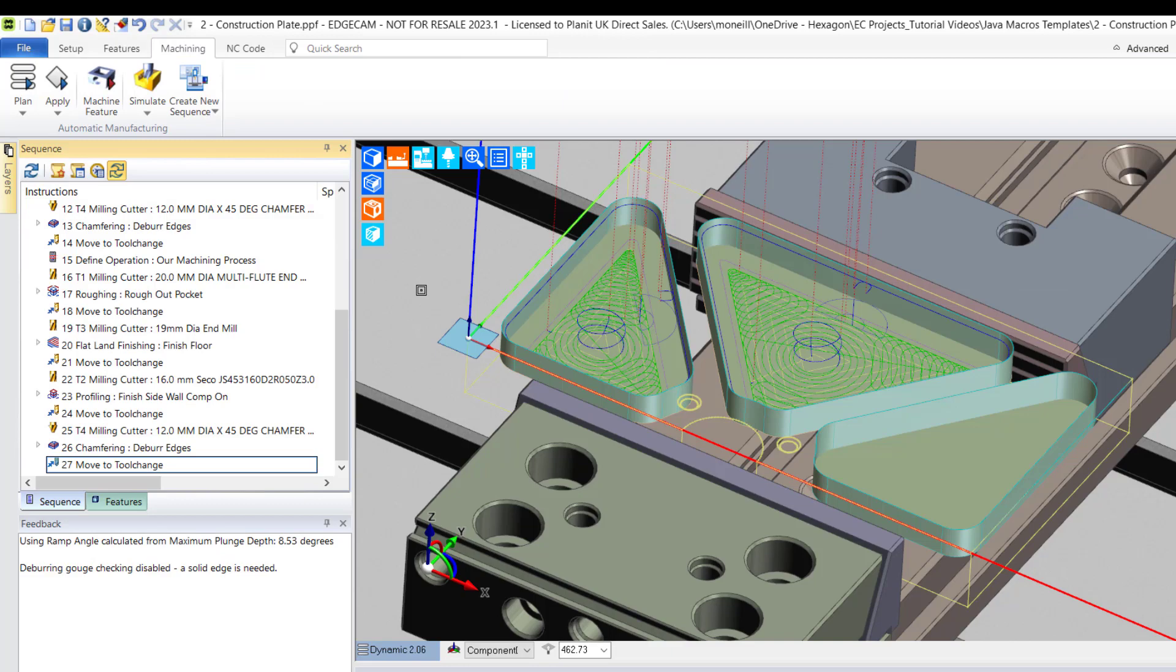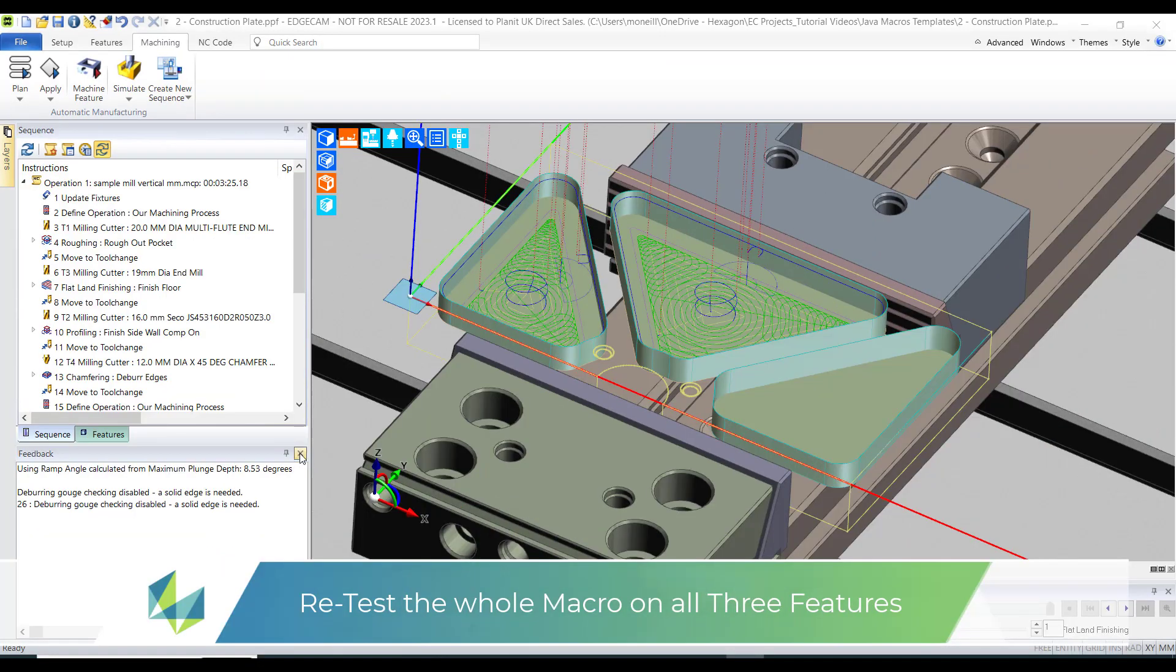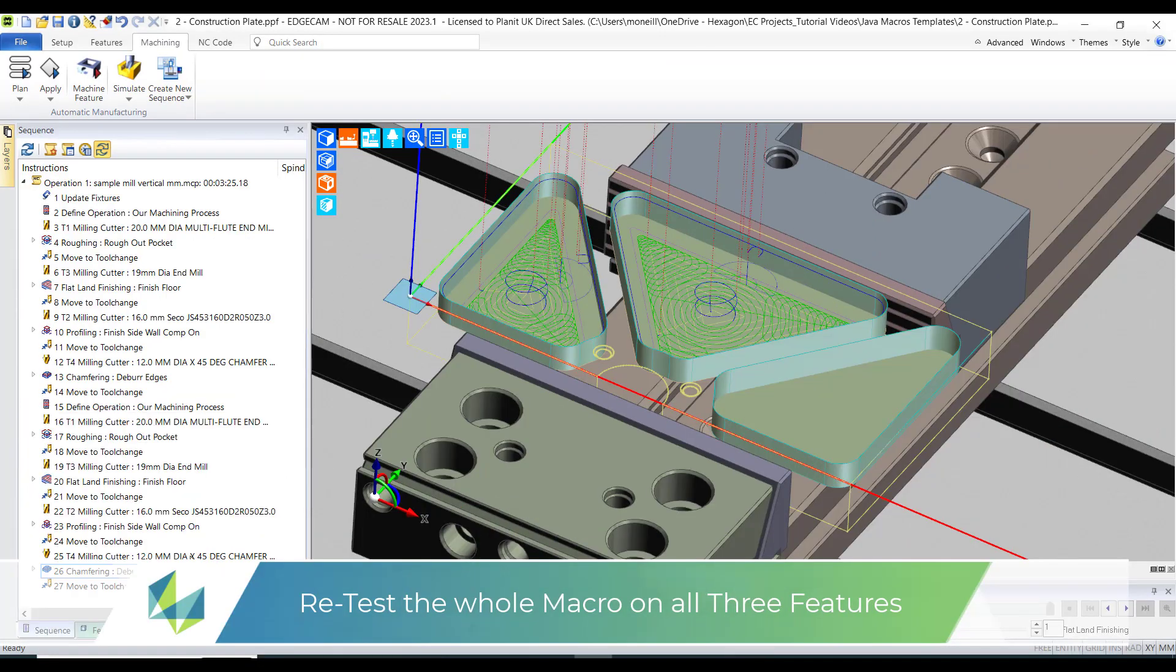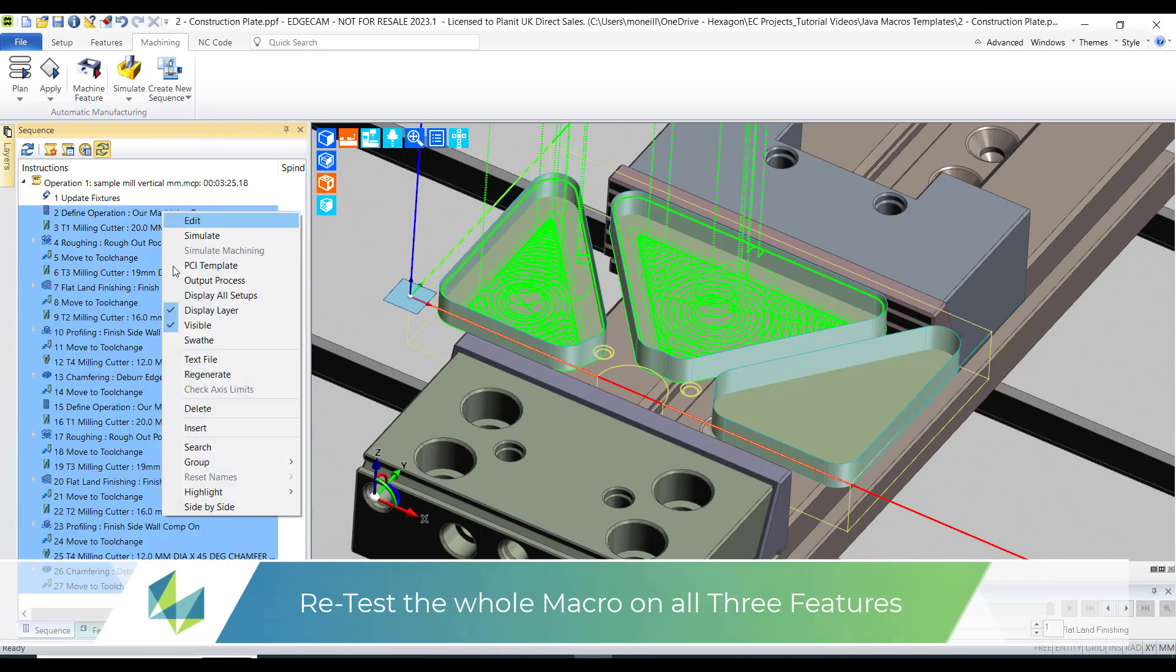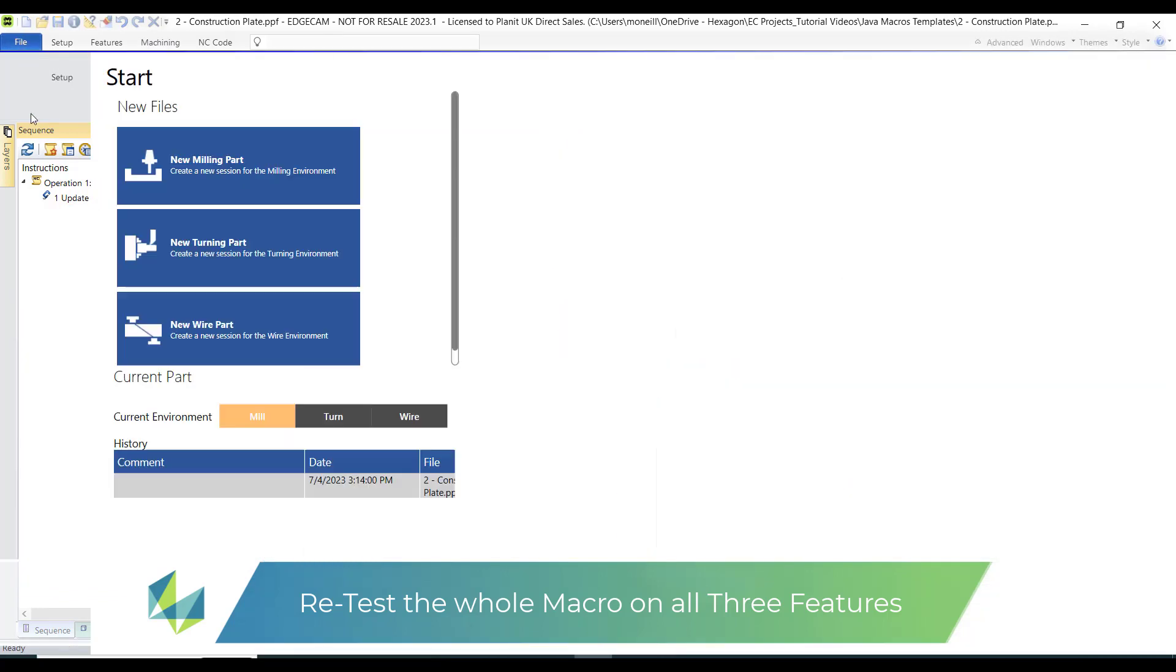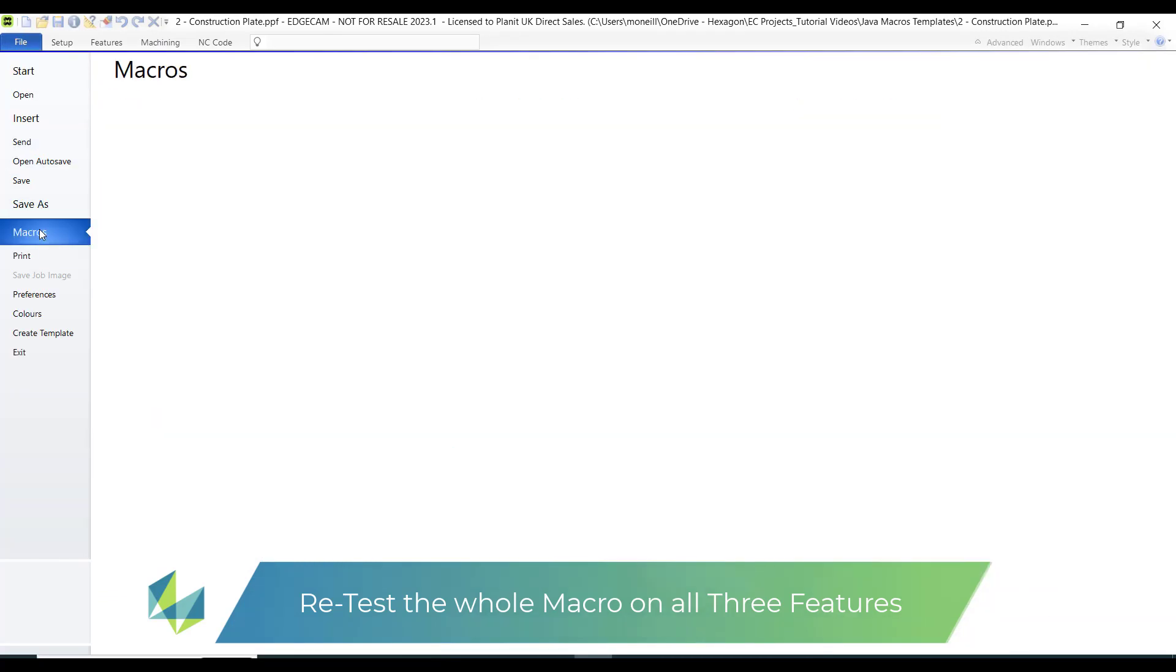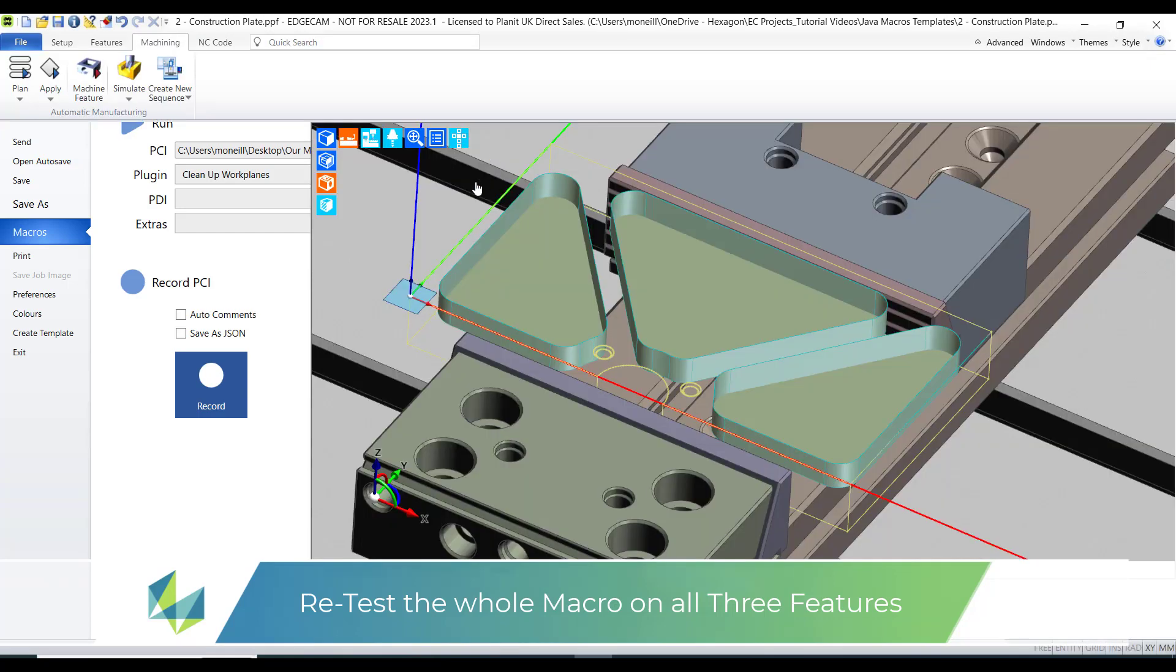So let's further test our macro. Let's see can we repeat the whole process for all the pockets. So I'll delete all the current CAM instructions. I'll rerun the same macro, this time selecting all three pockets.